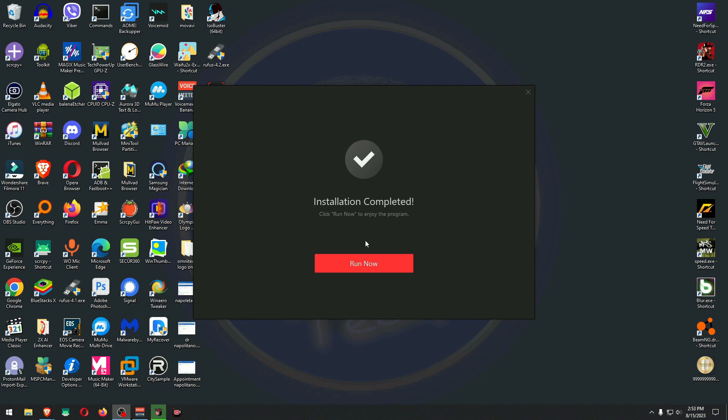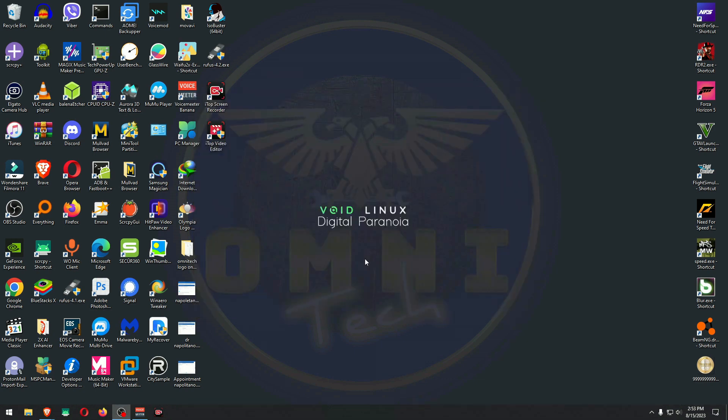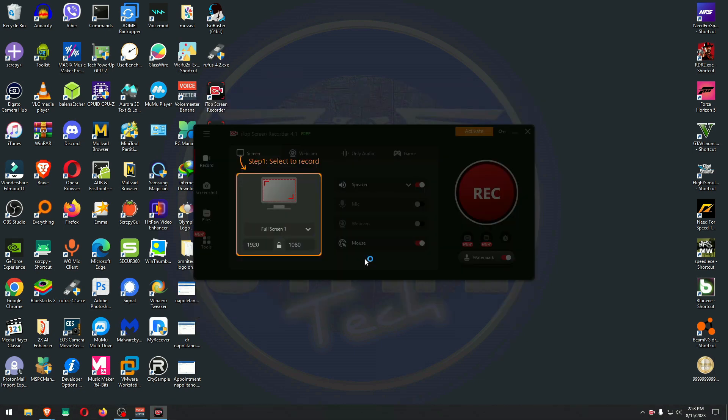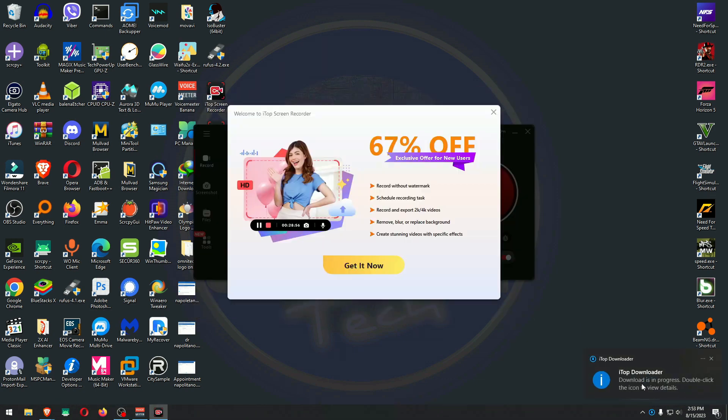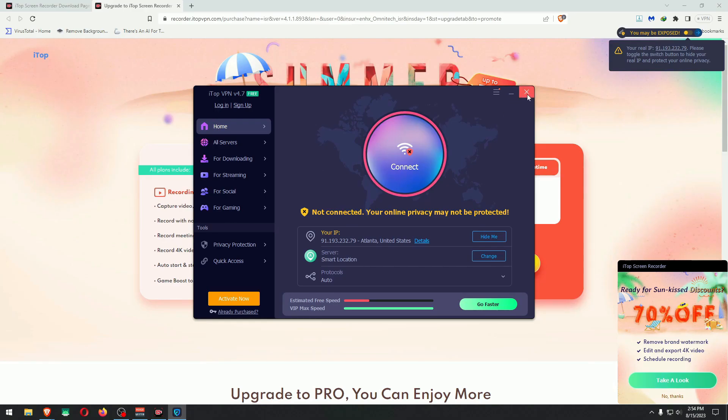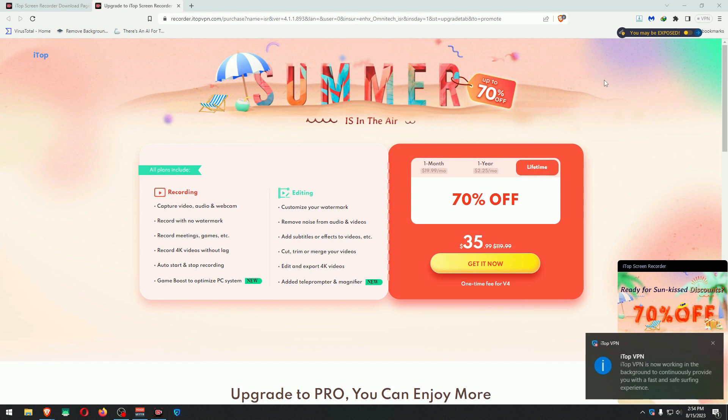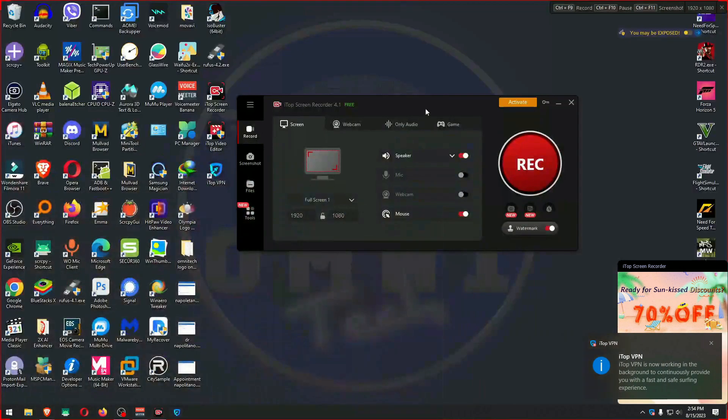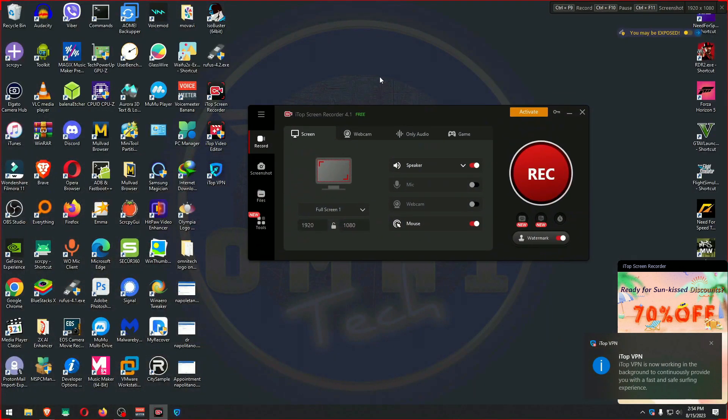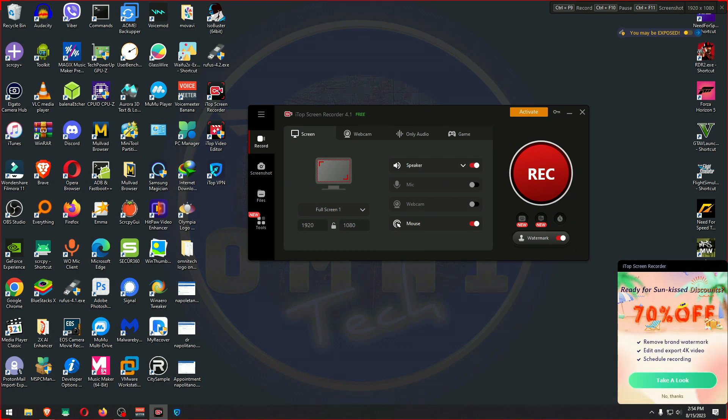Okay, the installation just finished. Let's go to the software. iTop Downloader in progress. Download is in progress. What does that mean? I don't need the VPN.